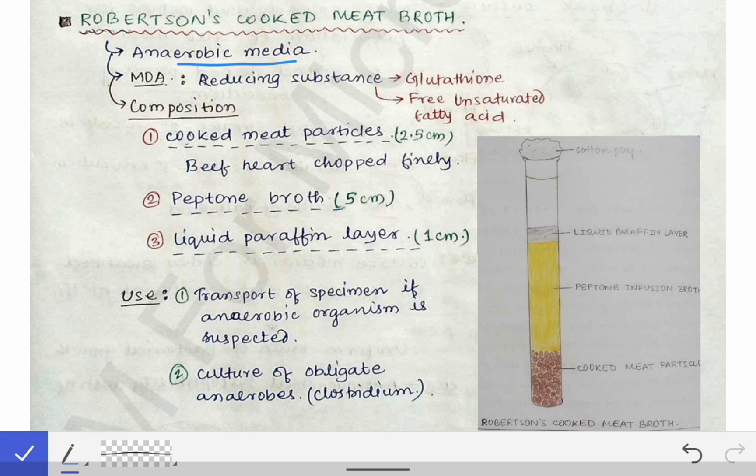The mechanism of action of Robertson Cooked Meat Broth is that it contains meat particles, and those meat particles contain glutathione and free unsaturated fatty acids. Those two act as the reducing substances — they themselves get oxidized by taking up the O2 dissolved in the media, thereby reducing the amount of oxygen in the media and also reducing the redox potential, thereby favoring the growth of obligate anaerobes.